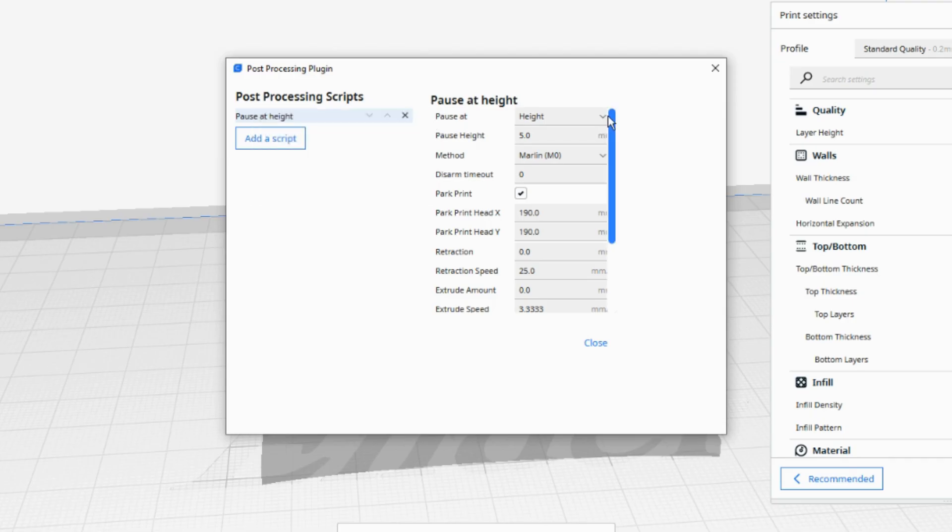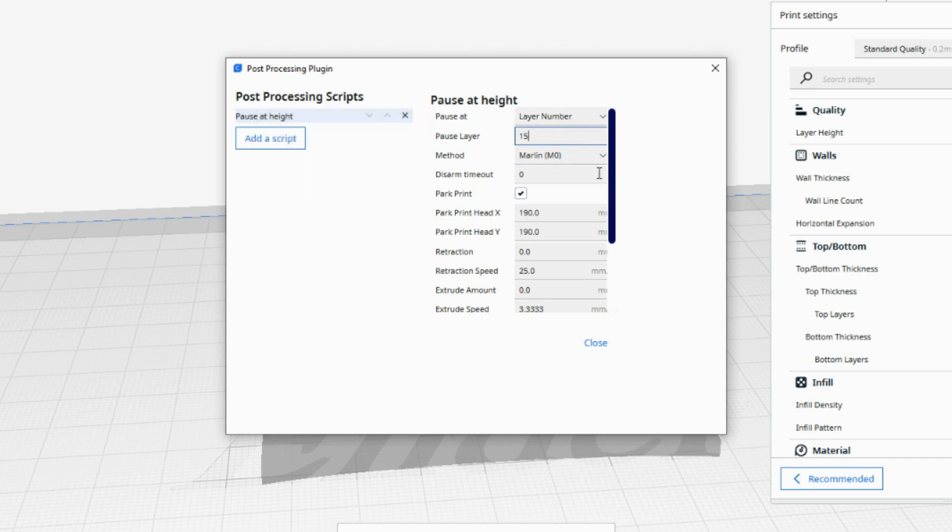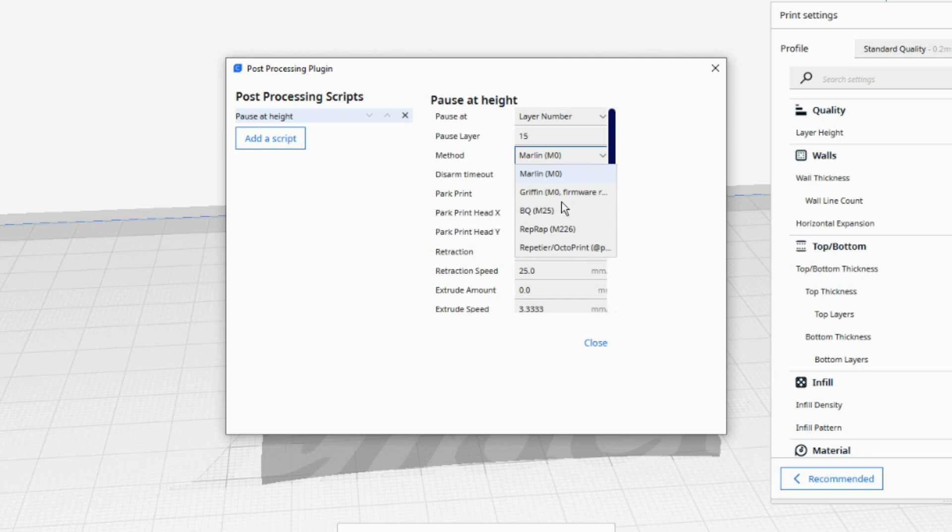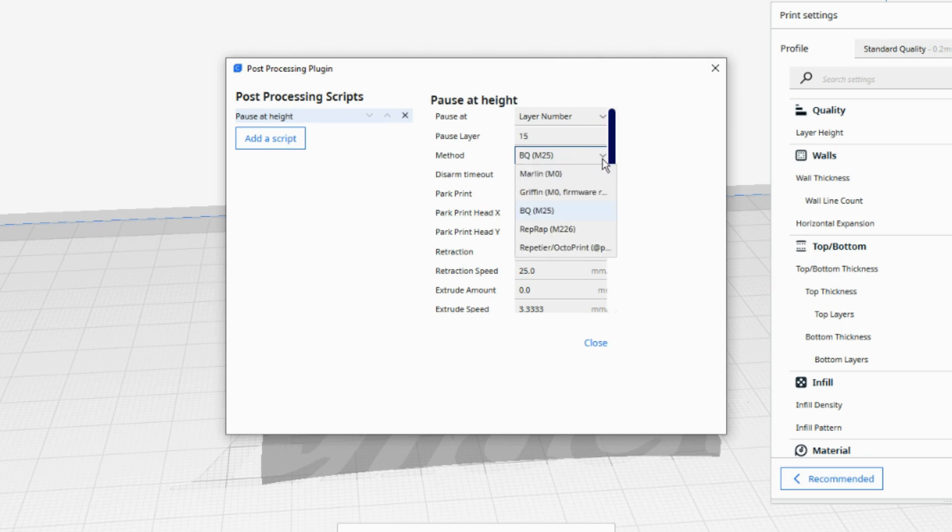First, change the Pause App field to Layer Number. Then in the Pause Layer field enter the layer number that you decided on for changing your filament. In my case this is 15. Next, in the Method field select BQ M25. This seems to work much better than the Marlin M0 option that you would think would be better.